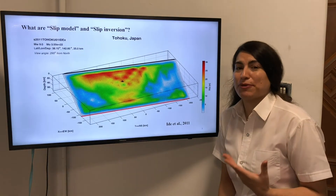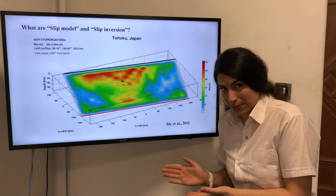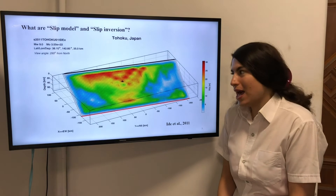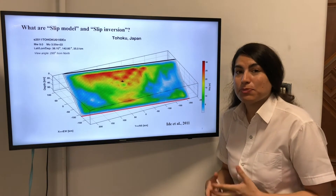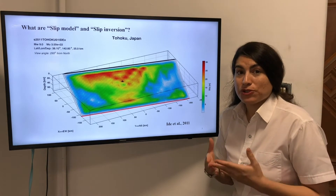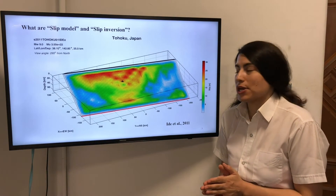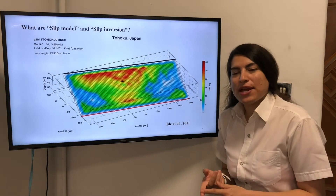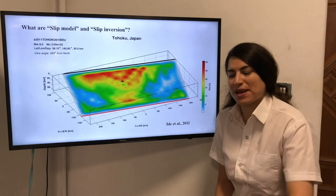We use the slip inversion method to acquire slip models. Why is this important? Because this method helps us understand what happens beneath the Earth, even when there are no displaced geological marks. It gives us valuable information such as stress, strain, displacement, deformation, and the kinematics of fault zones. So it is a valuable method.